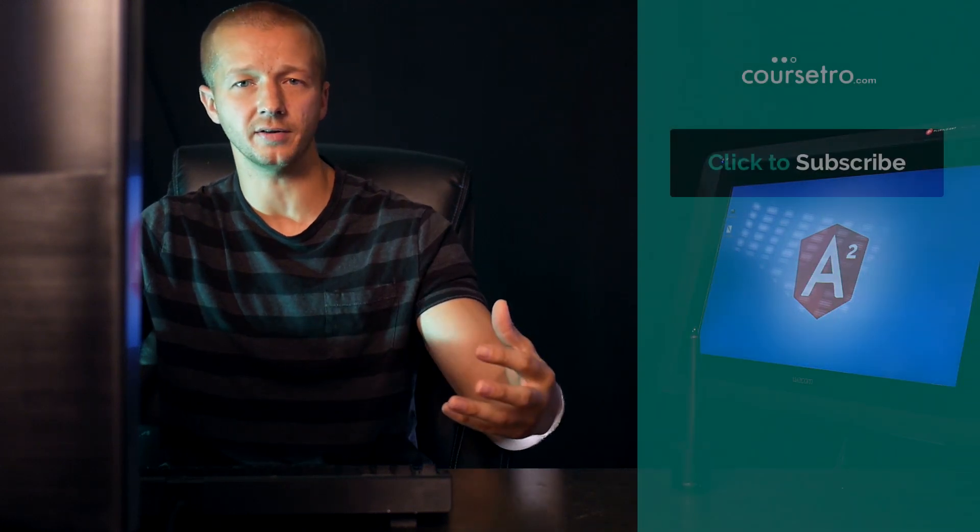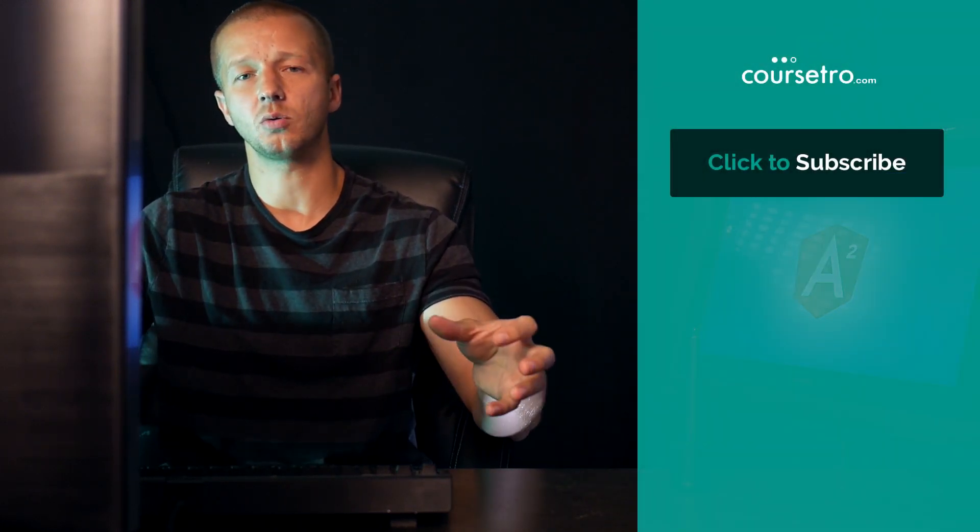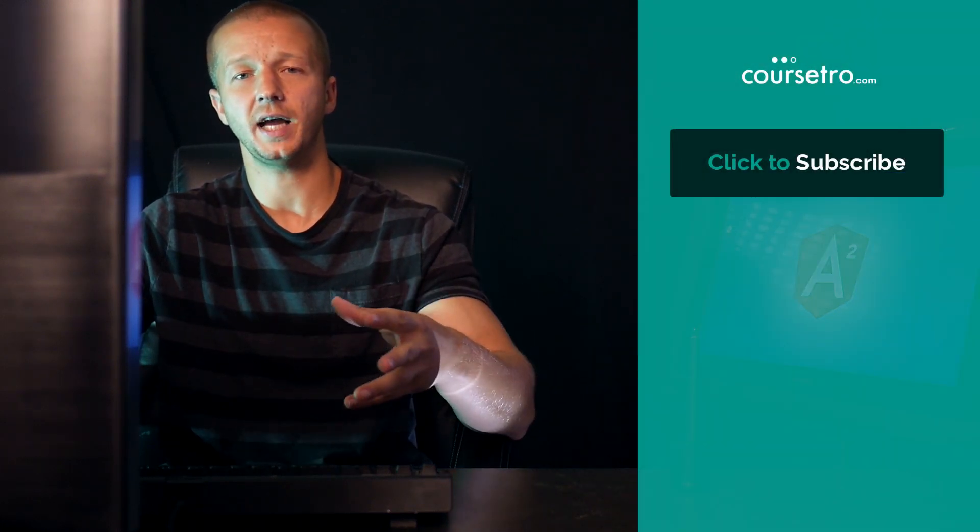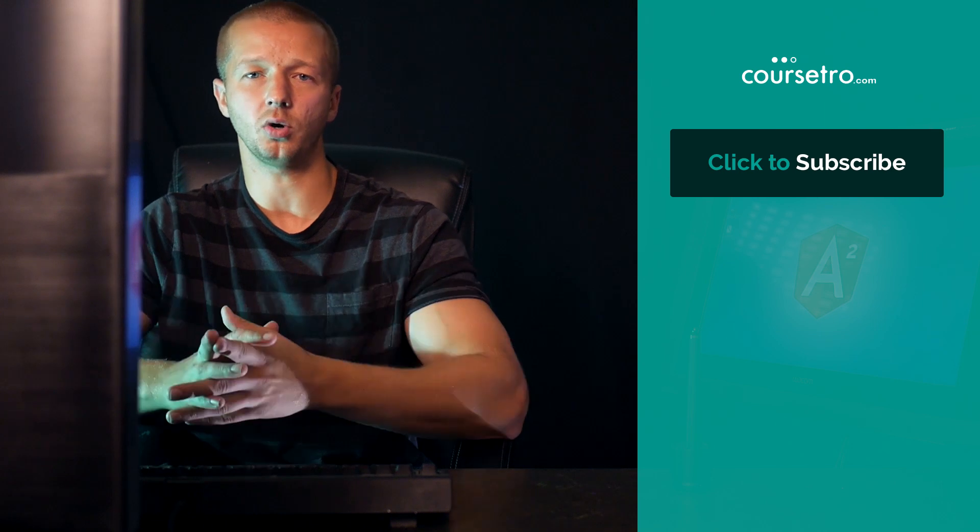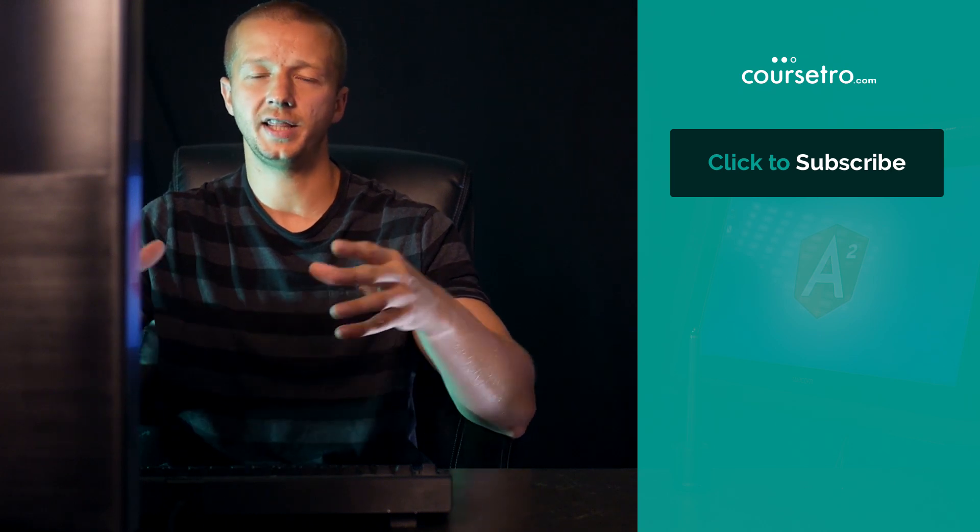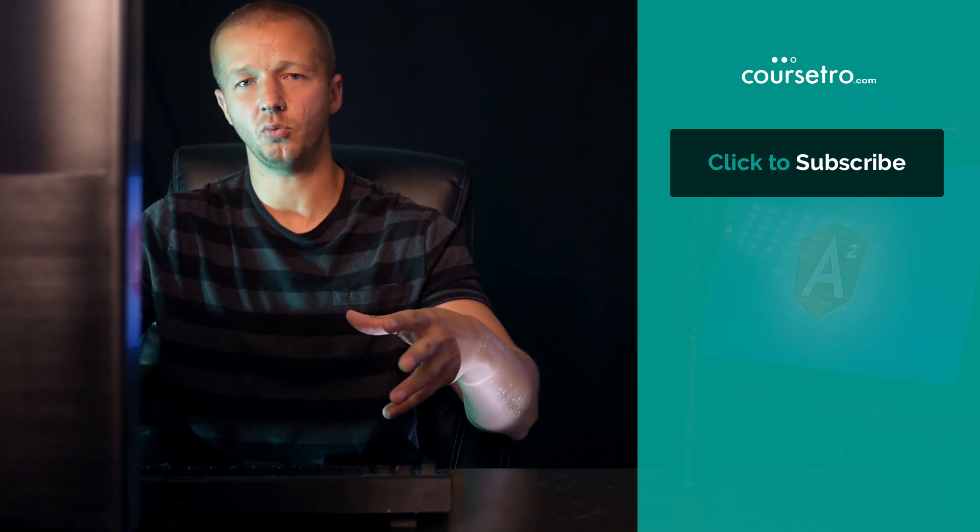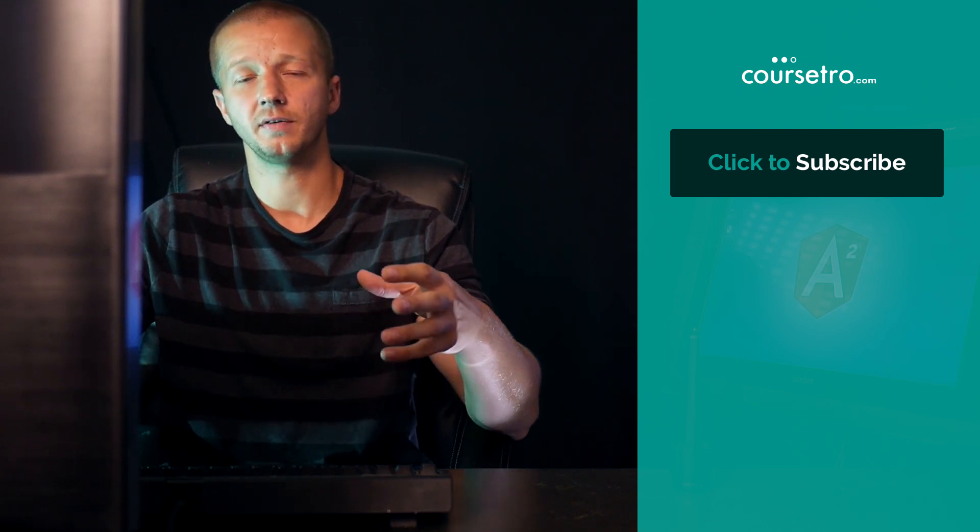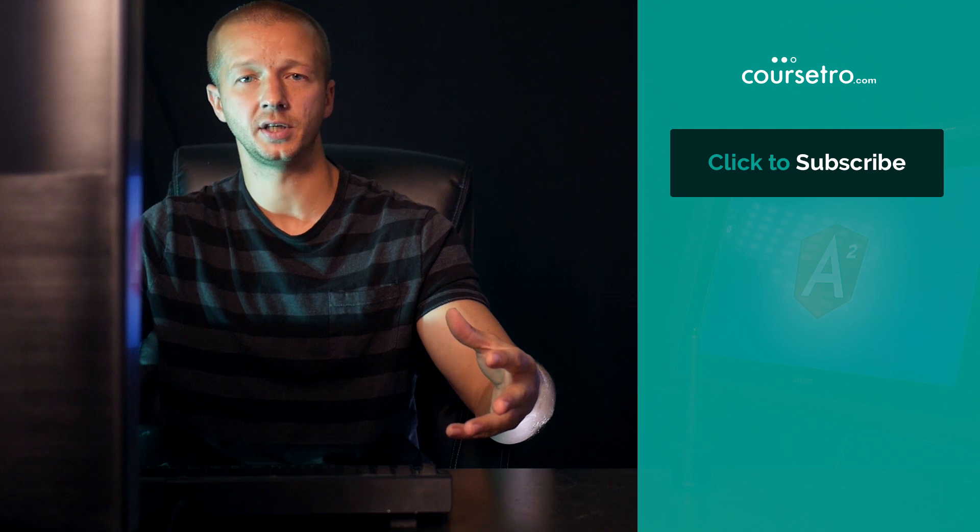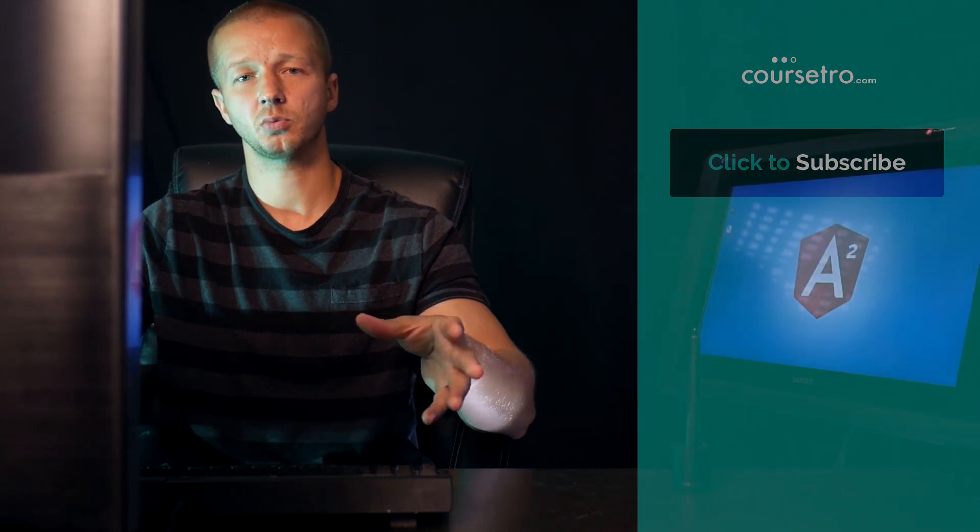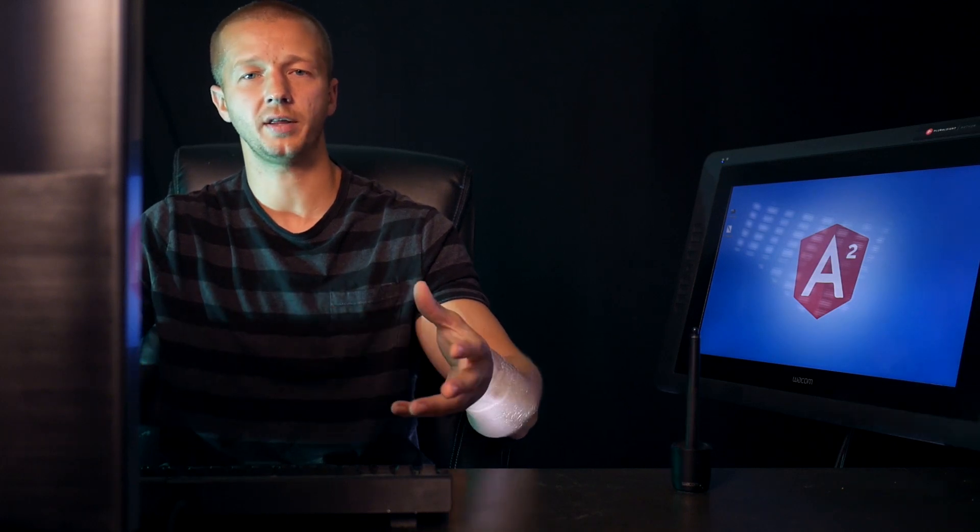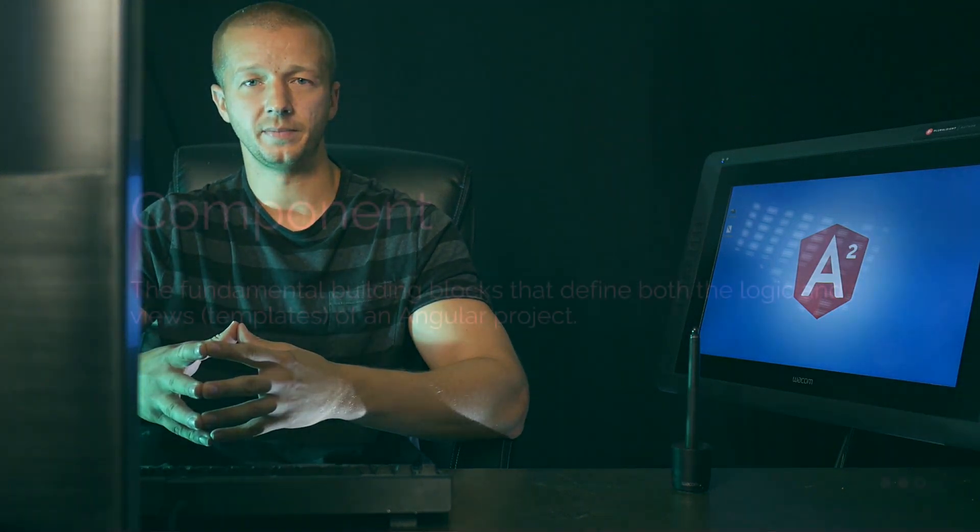Hello, Gary Simon here of Coursetro.com. And now that we know the very basics of how to install Angular, let's go ahead and look more specifically about how it all works. So in this video, we're gonna cover the very basics of components. And so first we're gonna start looking at what a component is, and then we're going to start our own Angular project with the Angular CLI. And then we're gonna look at what a component looks like in actual coding, and then we're going to create our own component manually and then use the Angular CLI to create one automatically.